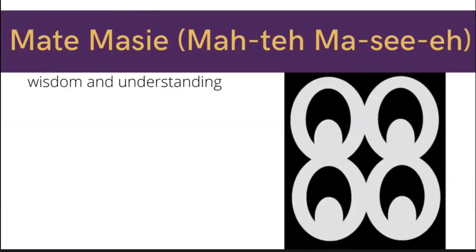So how we like to say in America goes in one ear and out the other. This is the African version of I've kept what I've heard, Maté Macié.